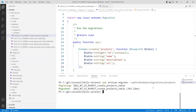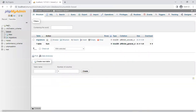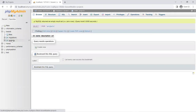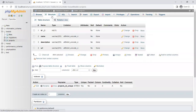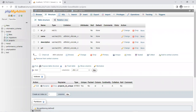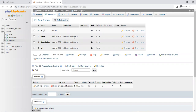Everything looks good. Now let's go to phpMyAdmin and refresh. There is our projects table. Click on the structure and there they are. It automatically set it as a primary key, which is okay, but it is not auto-increment — it's going to let me do the randomization. So far so good.